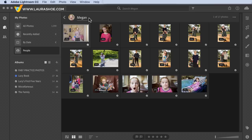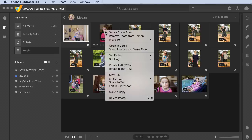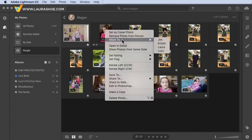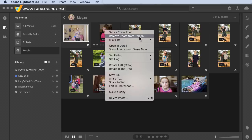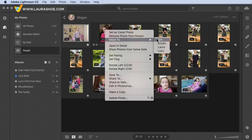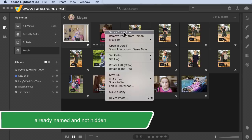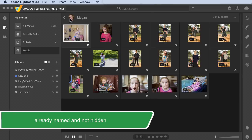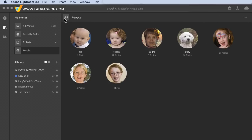I'll click on this girl and name her, then hit Enter. I can change what image is used for the thumbnail — I'll choose this one instead, right-click, and choose Set as Cover Photo. Notice we also have the option to move this image to another person, so rather than just removing a false positive and then assigning it to another person, we can do it all at once. Of course, they can only be moved to people we've already named.